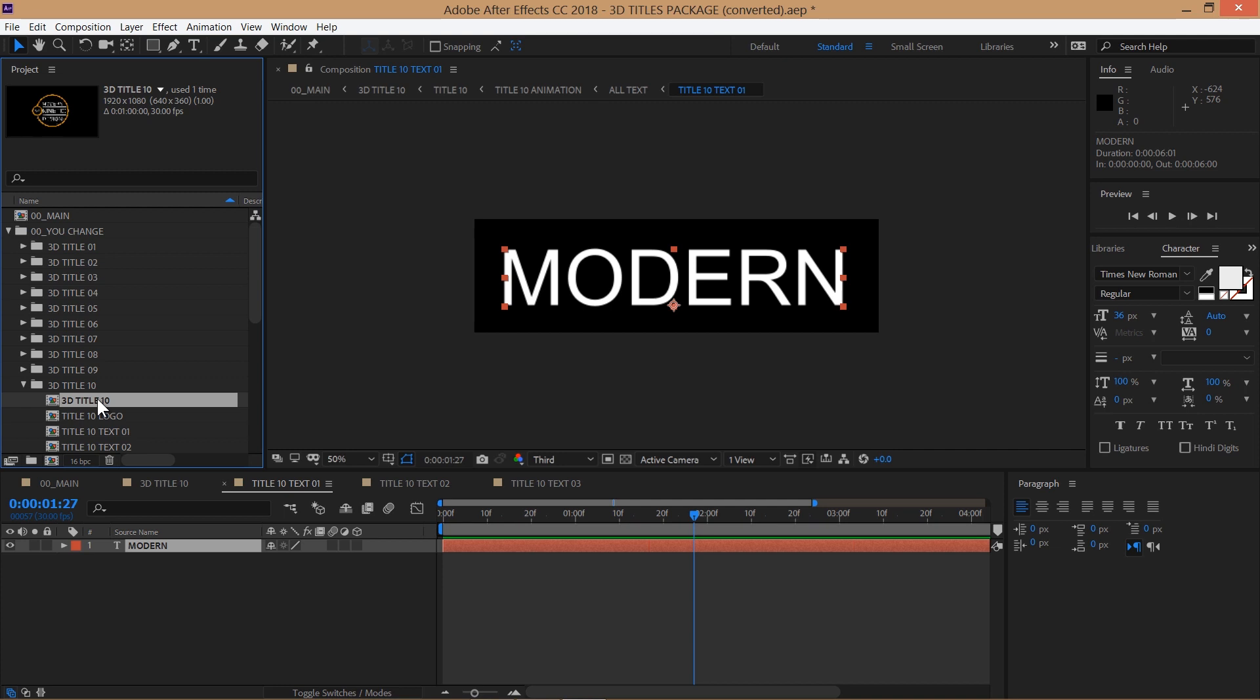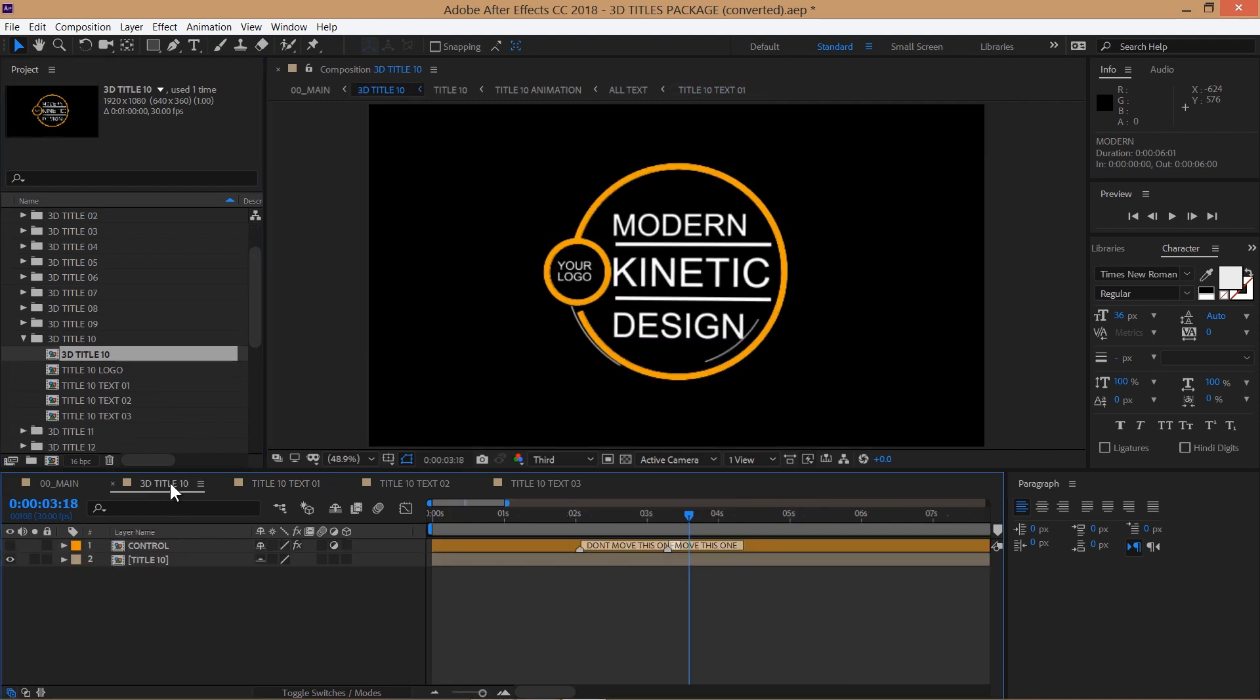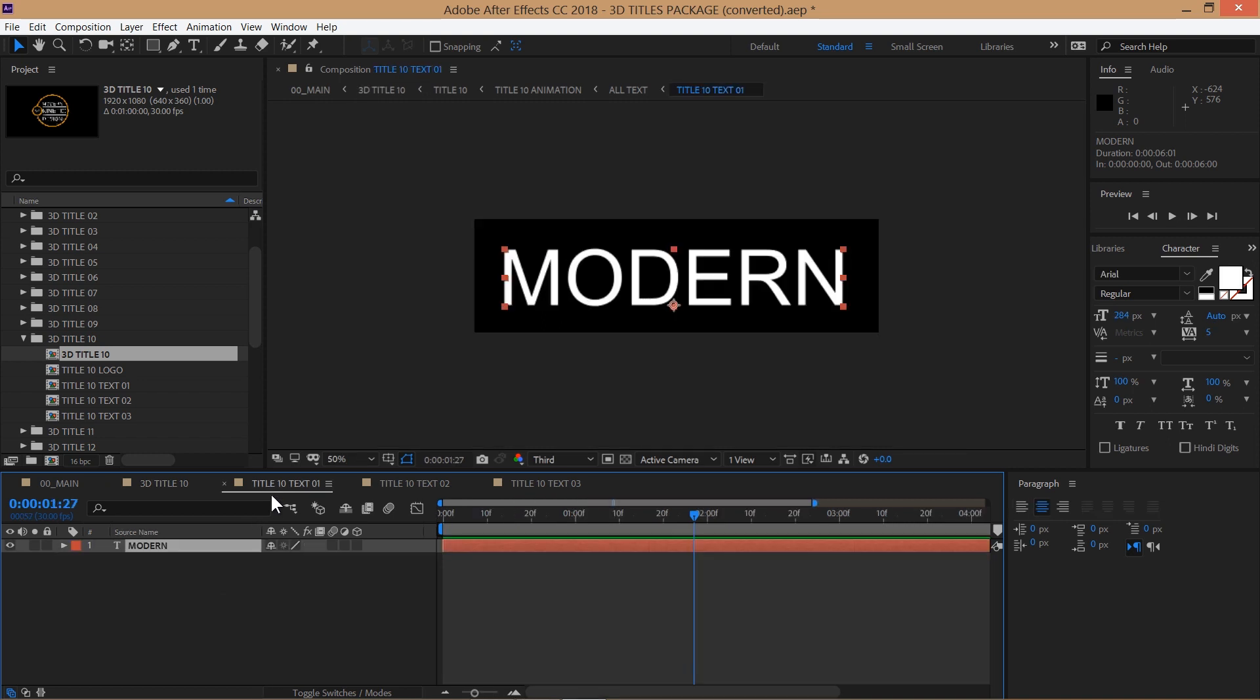There are three texts that you can edit and their corresponding compositions can be found inside the title folder. Double click on the text layers to edit them.